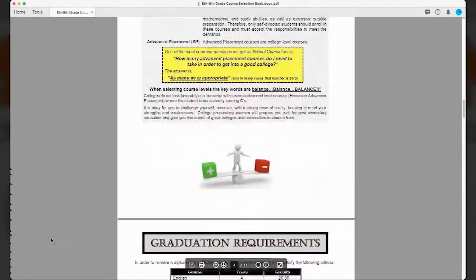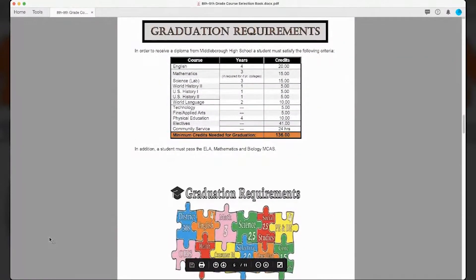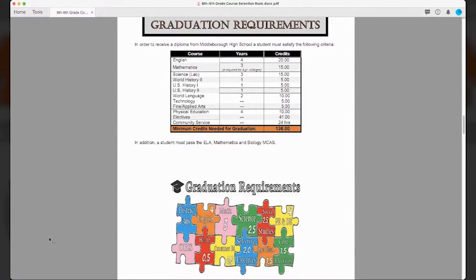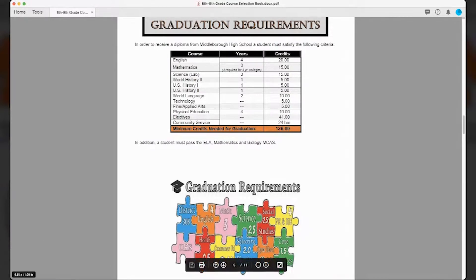Let's talk about graduation requirements. To get a diploma from Middleborough High School, you need to earn 20 credits of English — that means English every year, four years. You need a minimum of three years of math, which is 15 credits. If you're planning on attending a competitive four-year college, you'll need a fourth year of math. For science, you need three years of lab science — freshmen all take biology, then usually chemistry, and then either environmental science or anatomy and physiology. The scale below shows how we weight the courses.